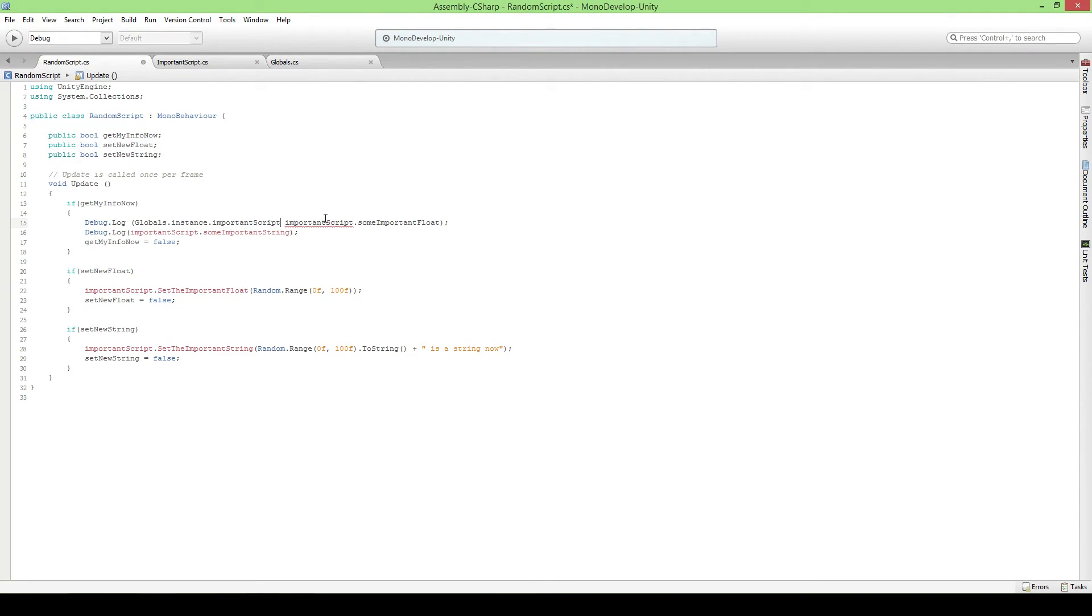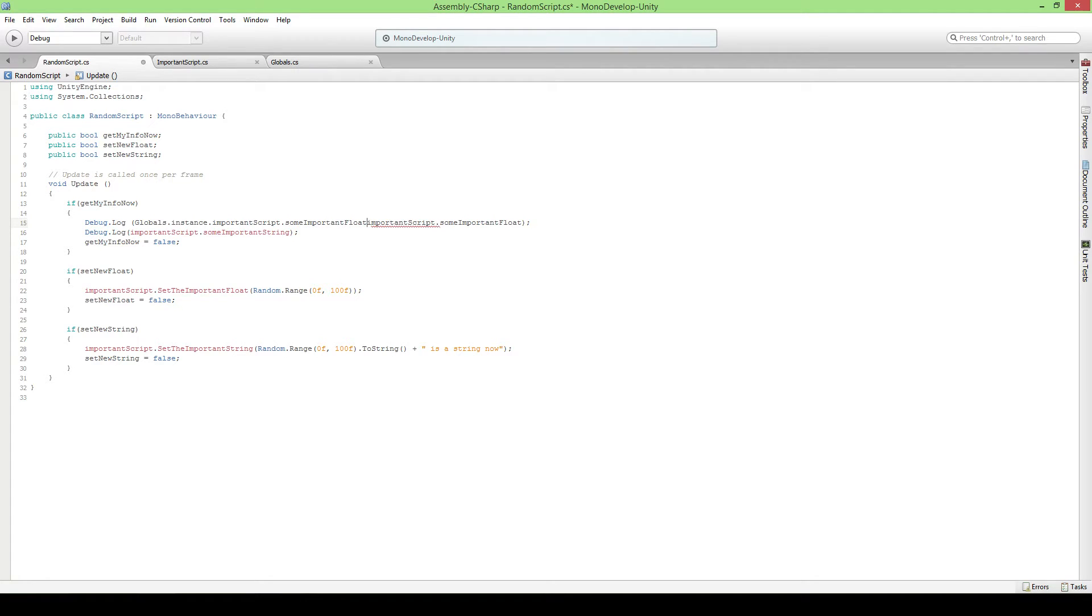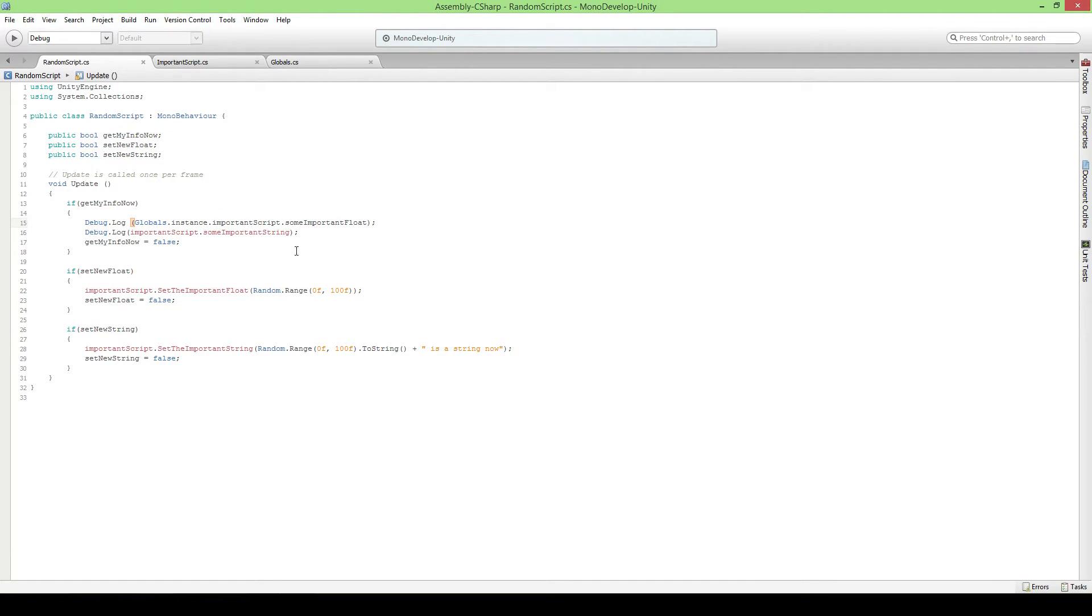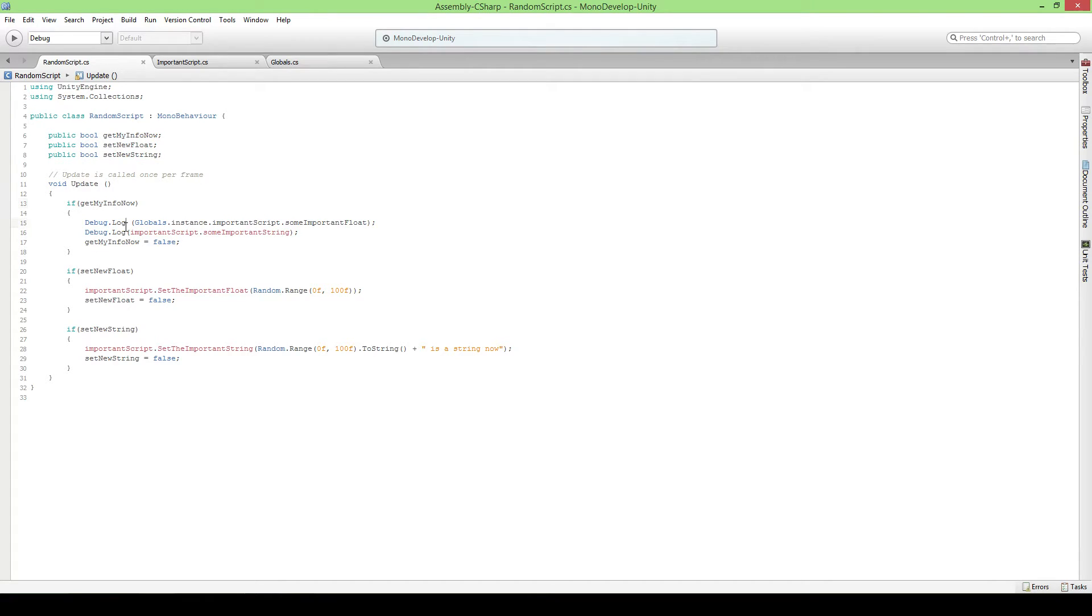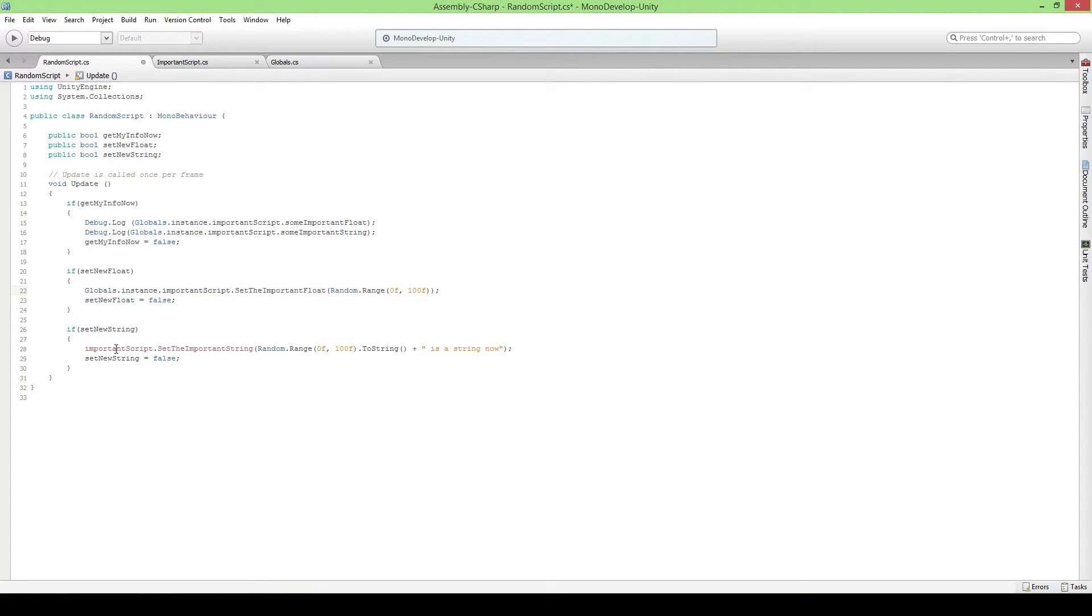Now if we say dot important scripts, which is this one, and we say dot some important float, there we go, we actually accessed the variable of our important script without actually having a reference to anything here. We just got this. So we also gonna do that for our important string, there we go.